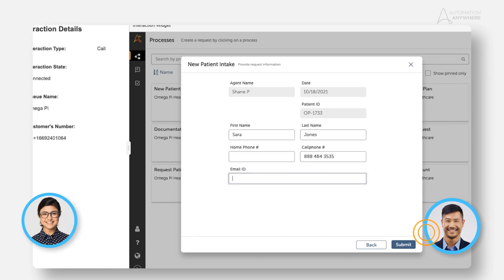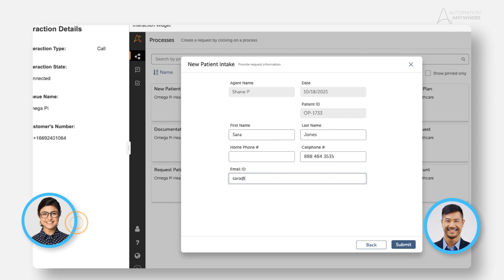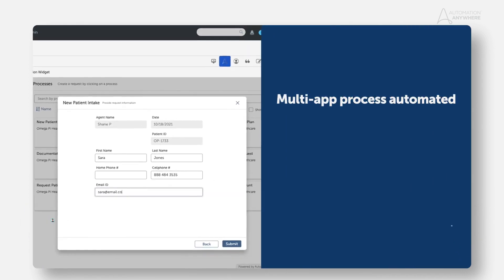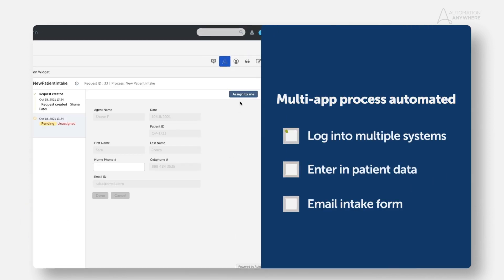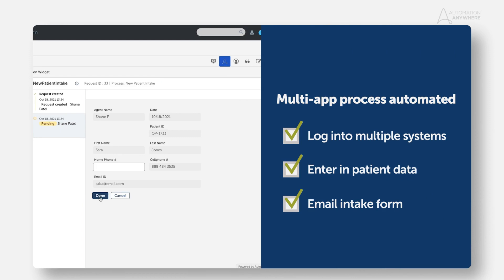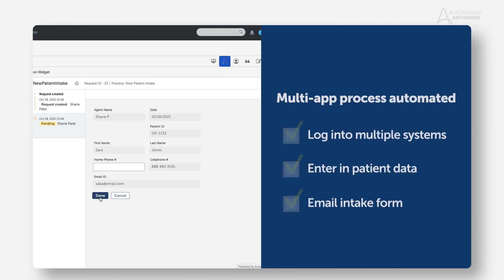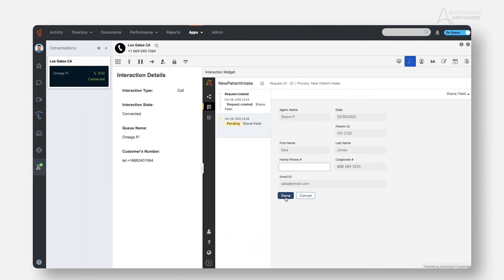Sarah, can I also have your email address please? We'll use this to send you a new patient intake form. It's Sarah at email.com. What's happening here is that Automation Anywhere is doing the work of logging into the patient record management system and creating the new patient profile immediately.